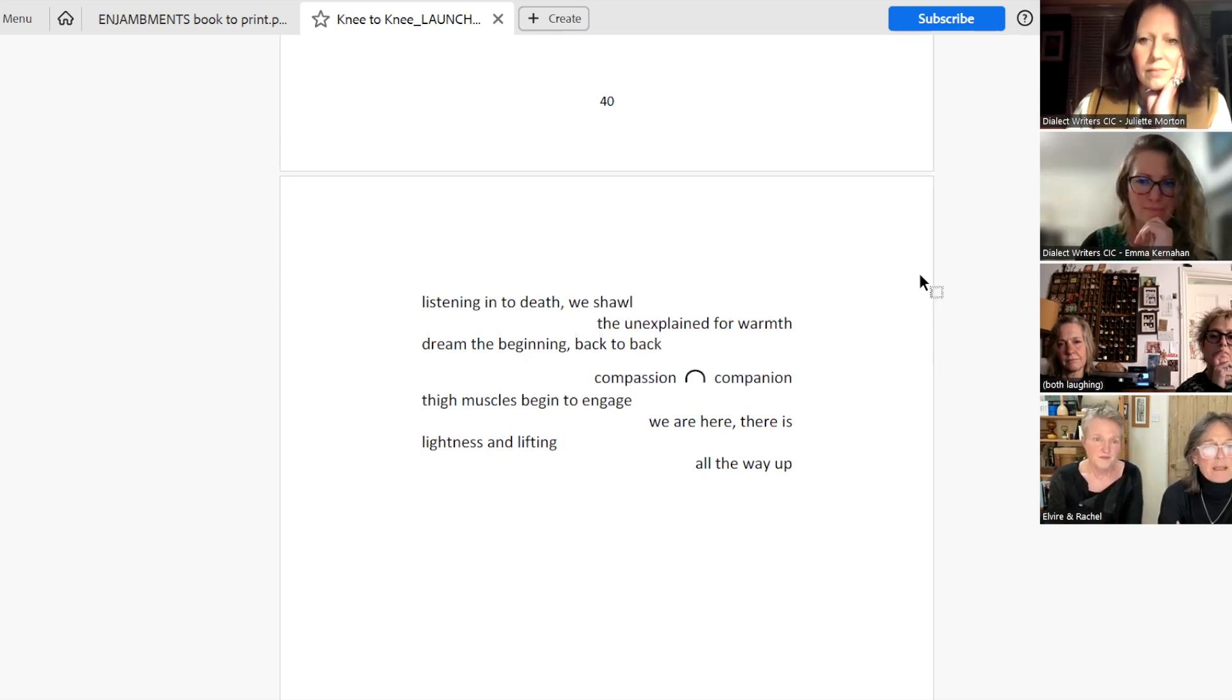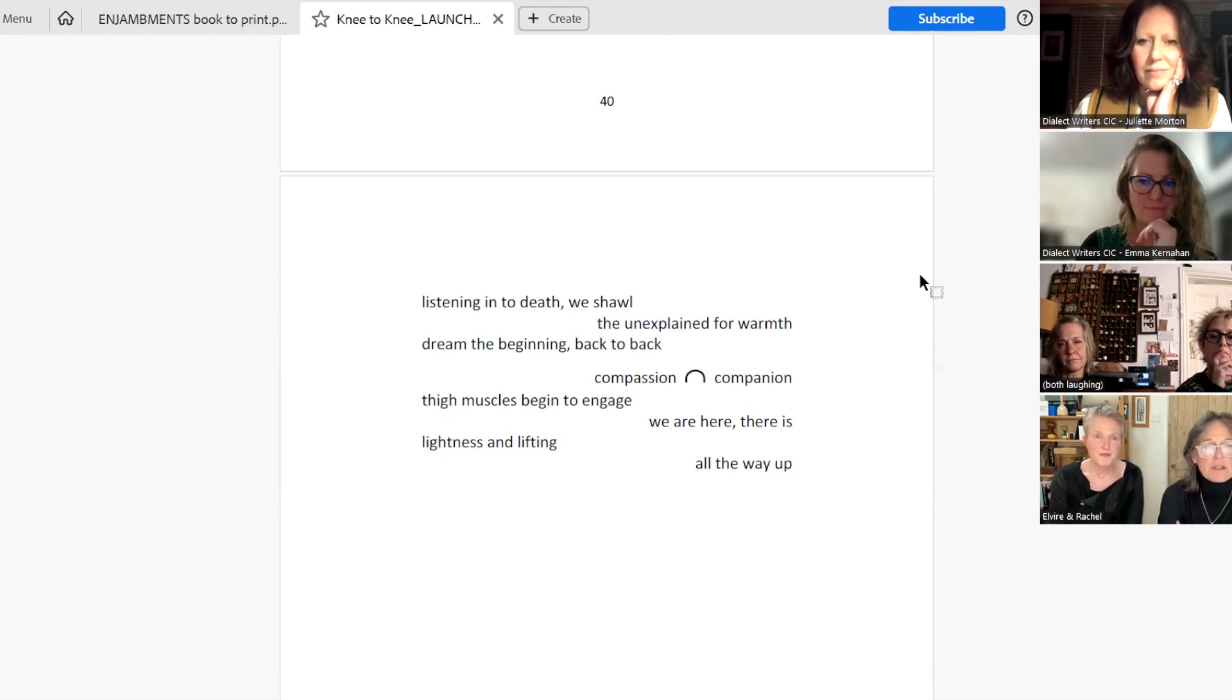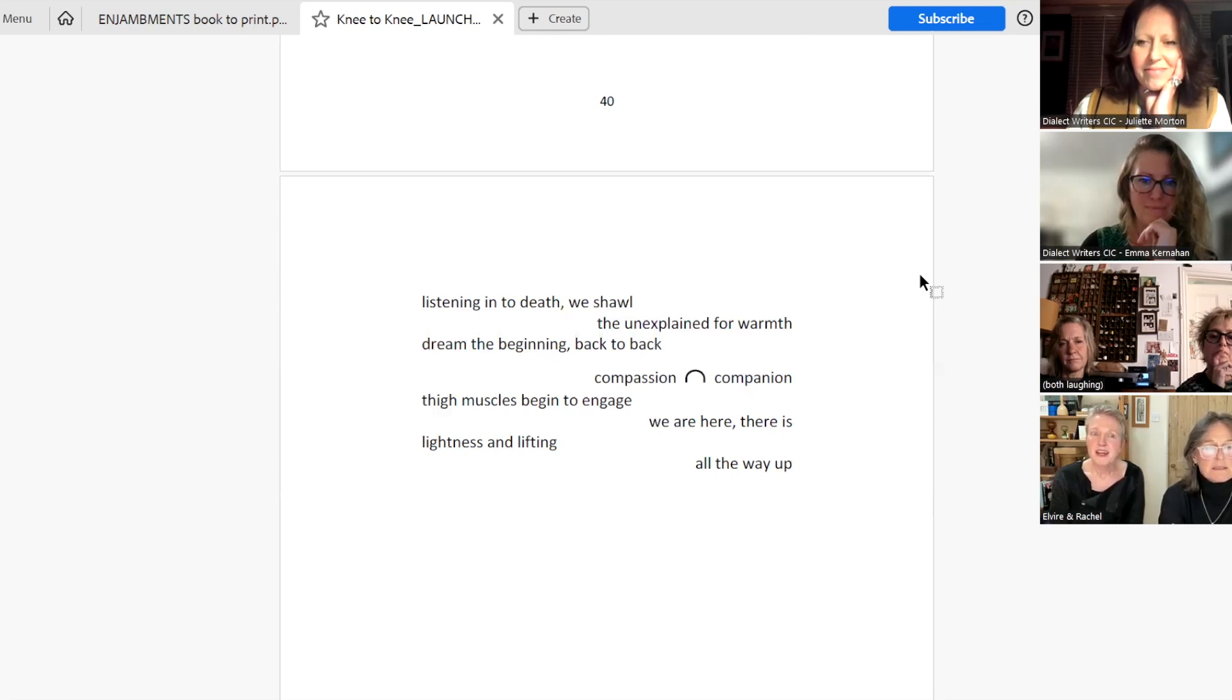Back to back. Compassion. Companion. Thigh muscles begin to engage. We are here. We are here. We are here. There is lightness. And lifting. All the way. Up.